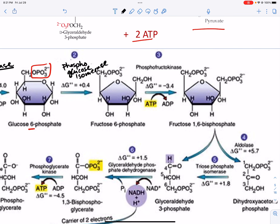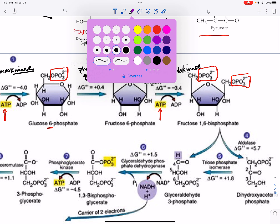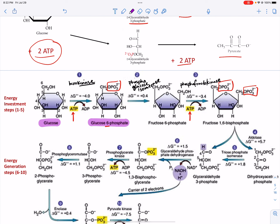Step 3 is going to require another ATP. We're going to take the phosphate group from ATP and put it onto carbon 1, so now we have two phosphate groups on carbon 6 and carbon 1. The enzyme is phosphofructokinase — it's a kinase, so we're phosphorylating something. The metabolite name is fructose-1,6-bisphosphate.